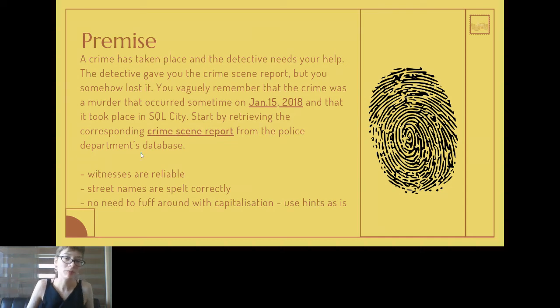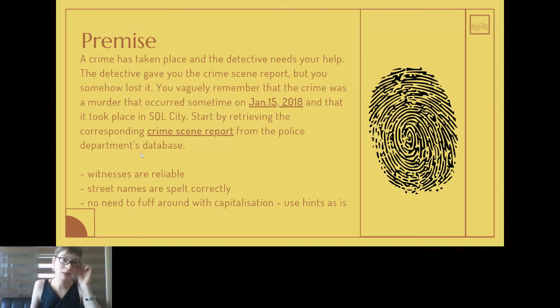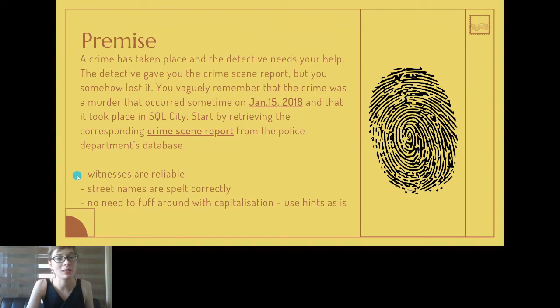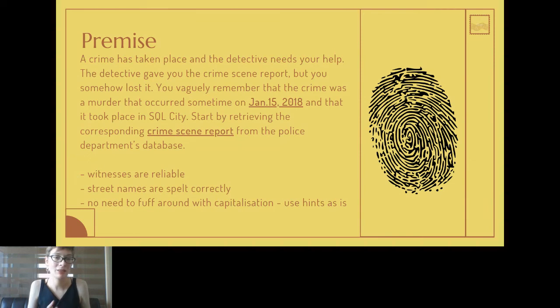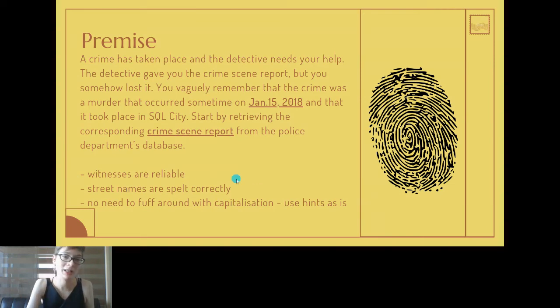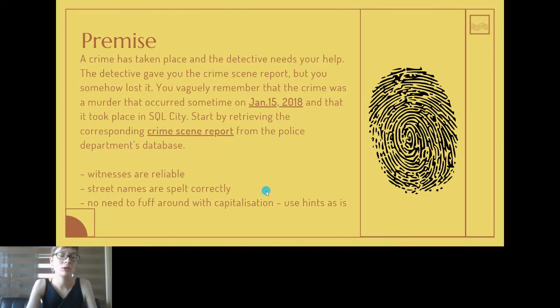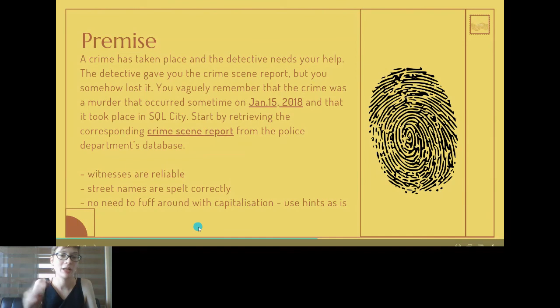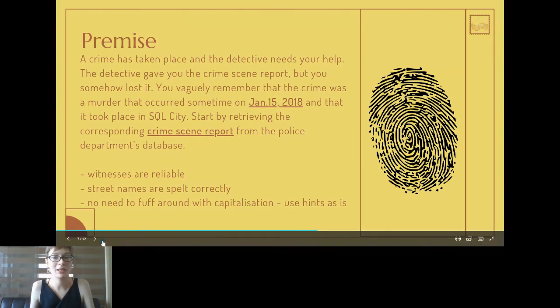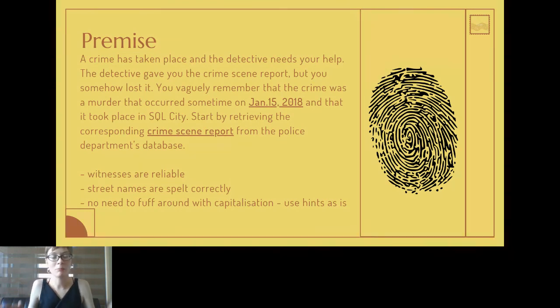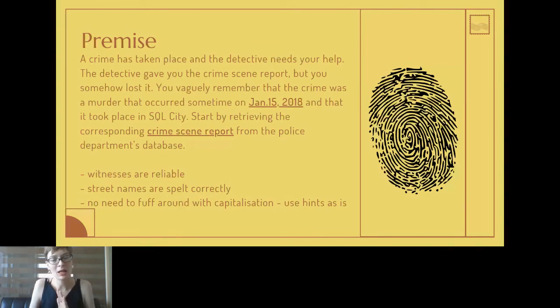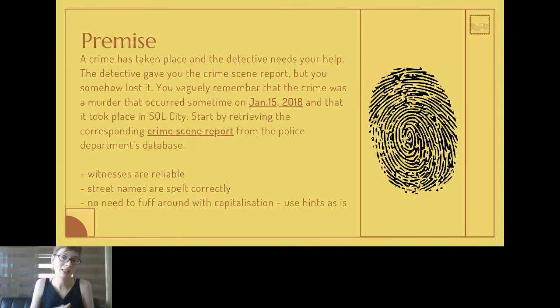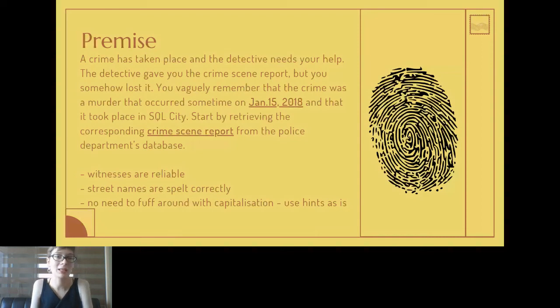What it asks you to do is to start by retrieving the corresponding crime scene report from the police department's database. Just a few notes on this mystery - generally the witnesses are reliable, so when you get information you can accept that as true as given. The street names are spelled correctly, and also you don't need to fuss around with capitalizations. It doesn't matter, you don't have to put them in lowercase or capitals, you just use the hints as is and that's basically how you solve it.